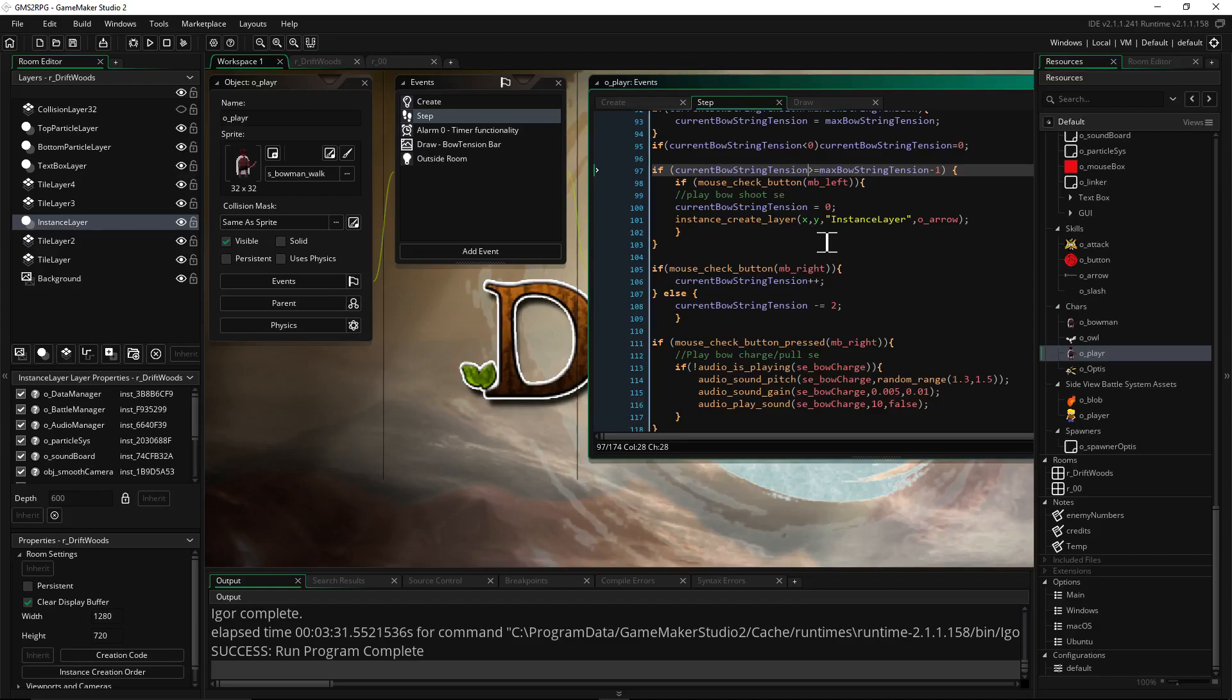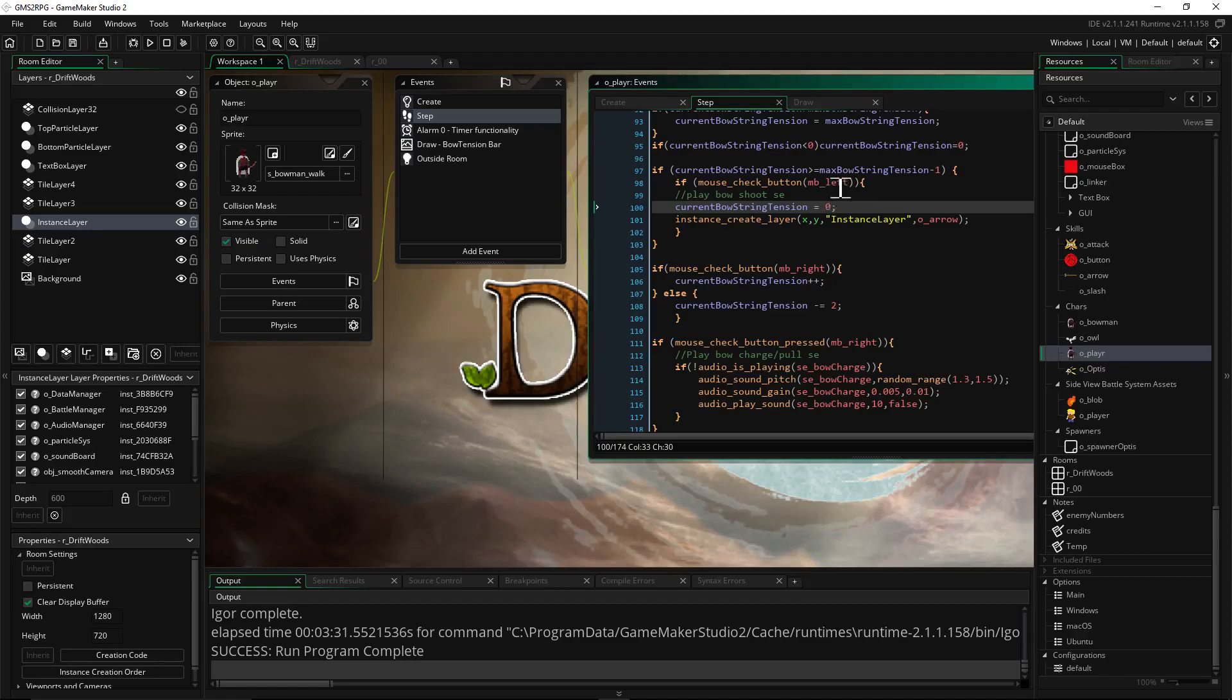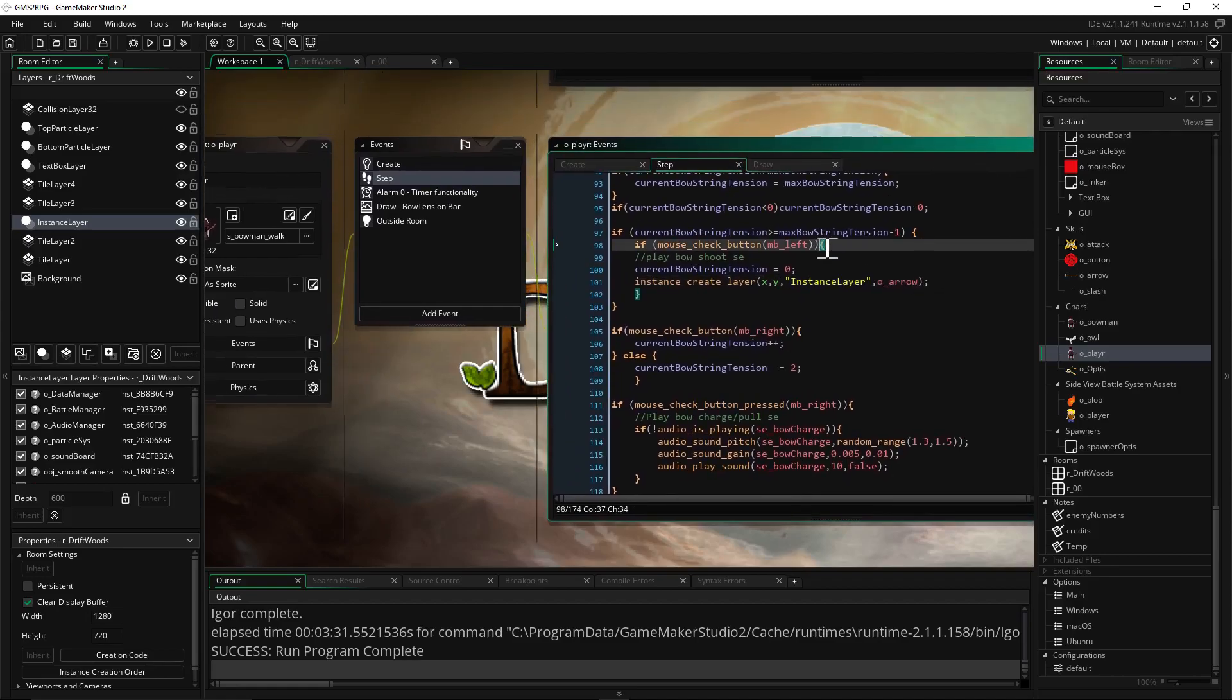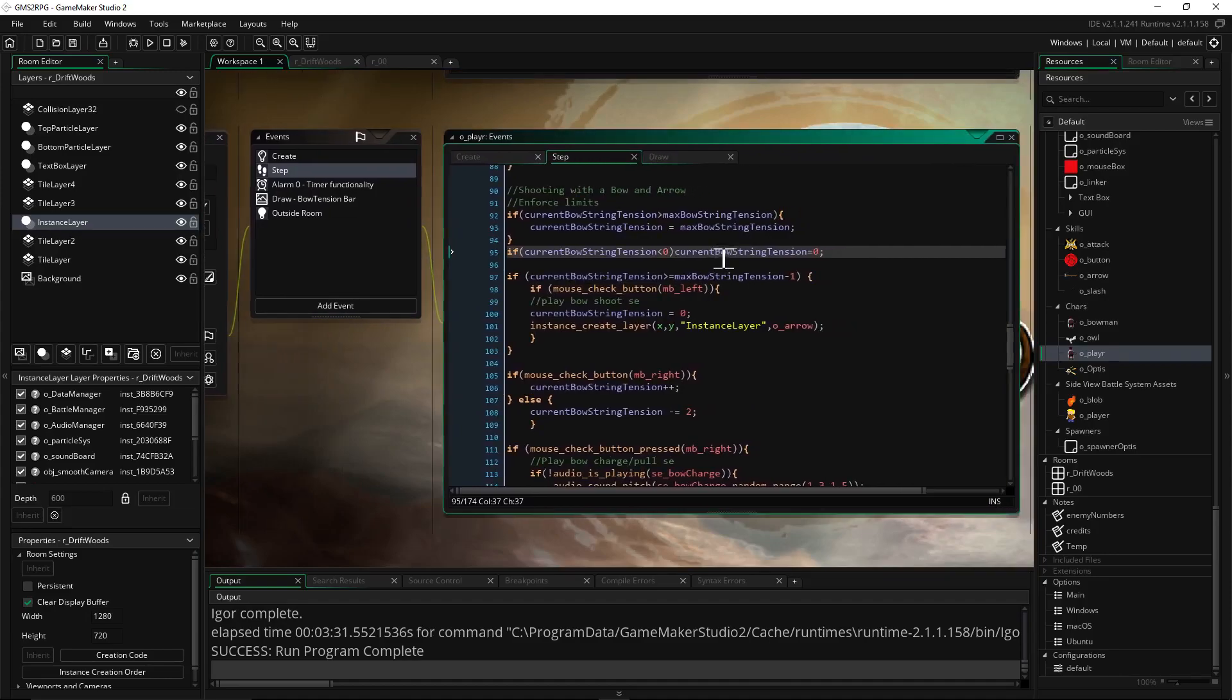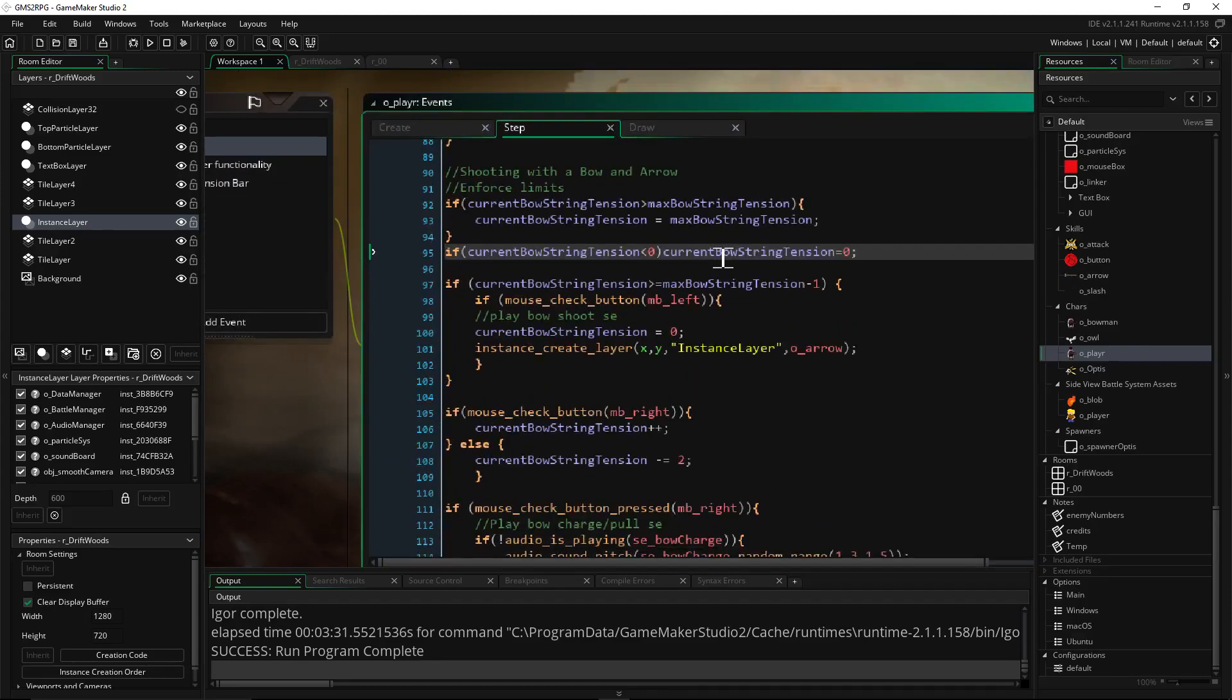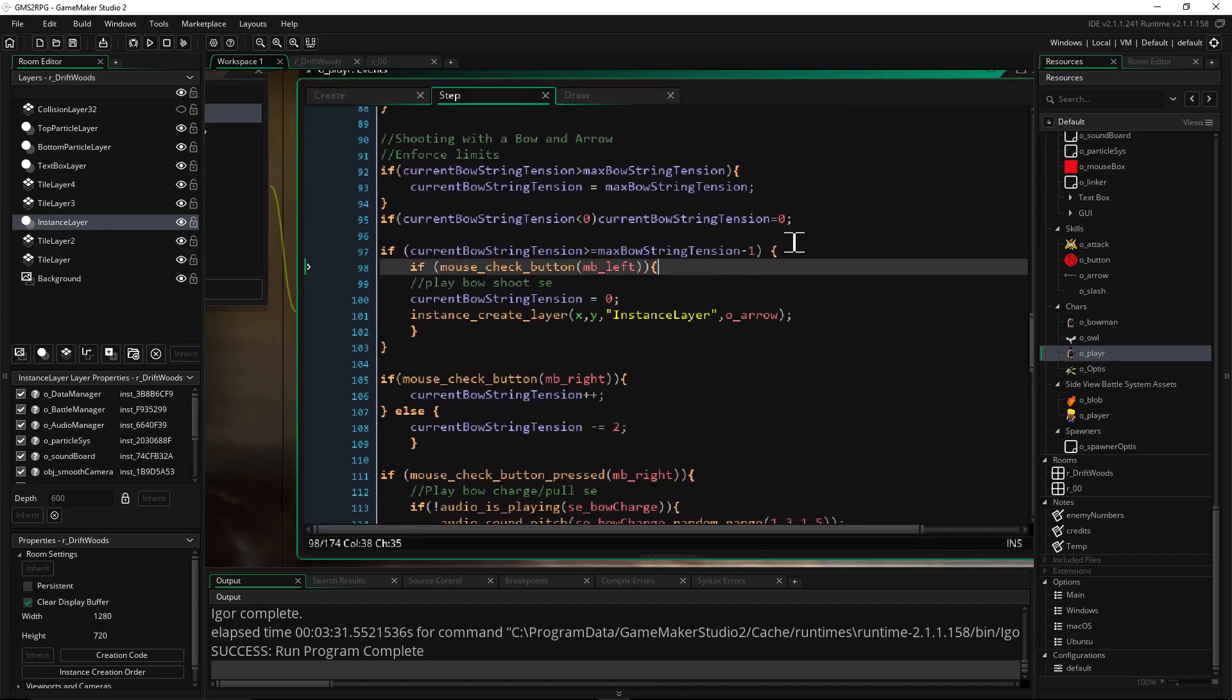So if our mouse button, if our tension is equal to, if we filled the bar, you can rewrite this to equals equals. I did it this specific way so the bar looks right but you can rewrite that if you wanted to. Basically if we filled up the bar and we left click then we want to set our current tension to zero because we've let go of the bowstring at this point. So the bow is going to shoot the arrow so we need to create the arrow. So we're going to create that with an instance create layer. We're going to say x y, let me go back up to here and zoom in. This is probably better on you guys sorry. There we go. That looks better right?